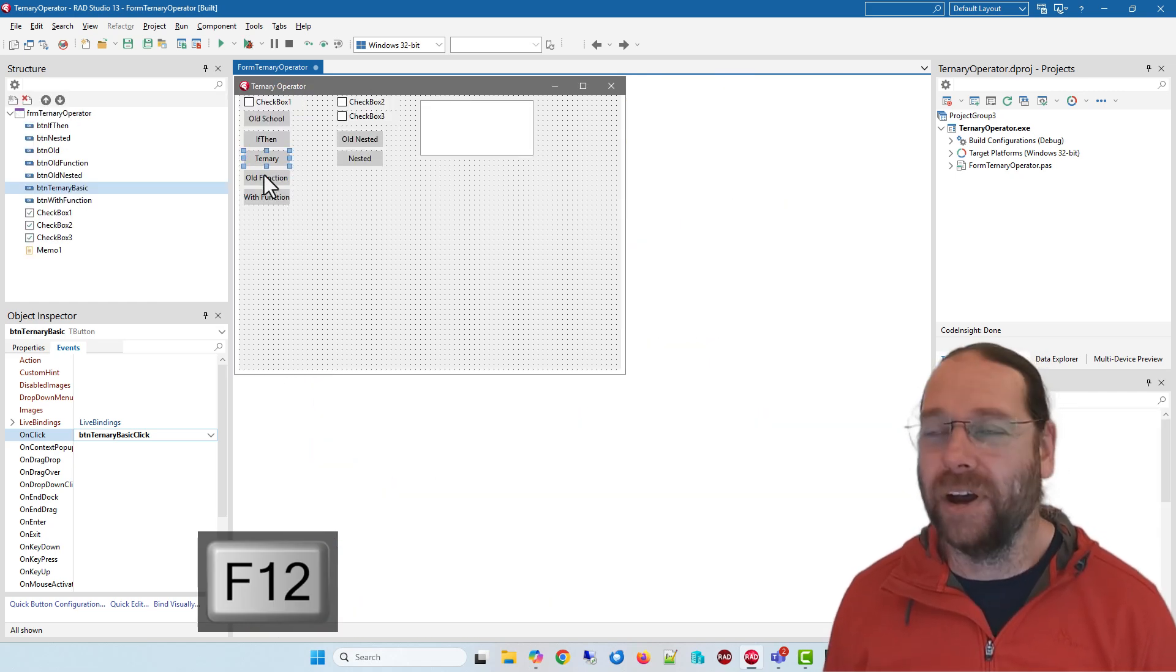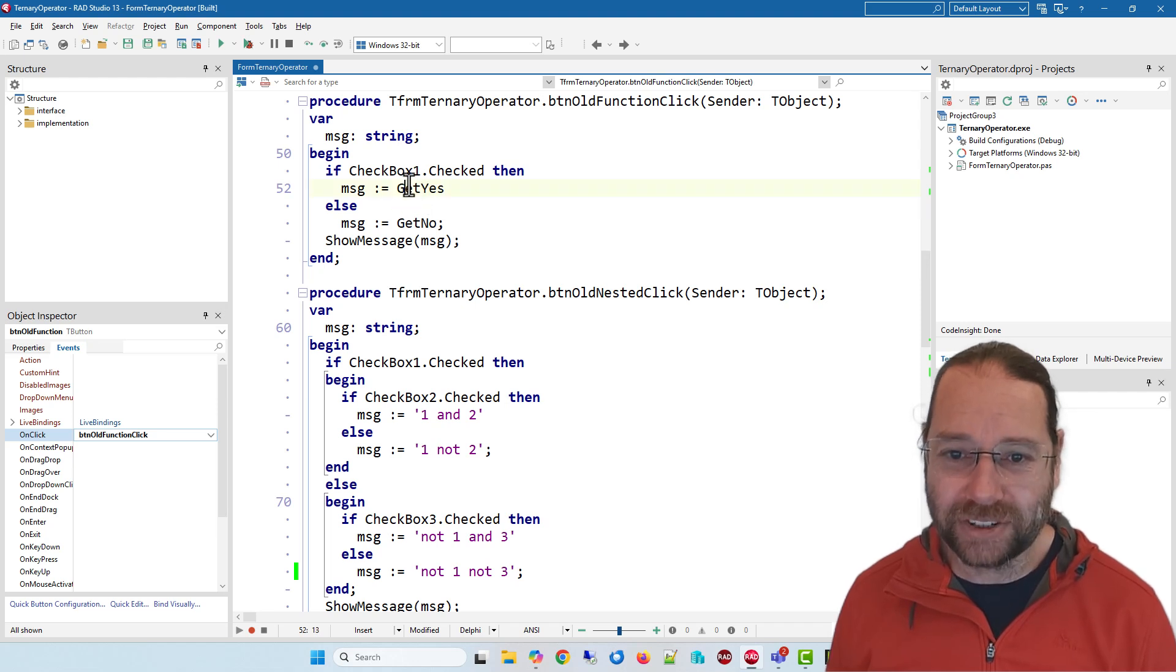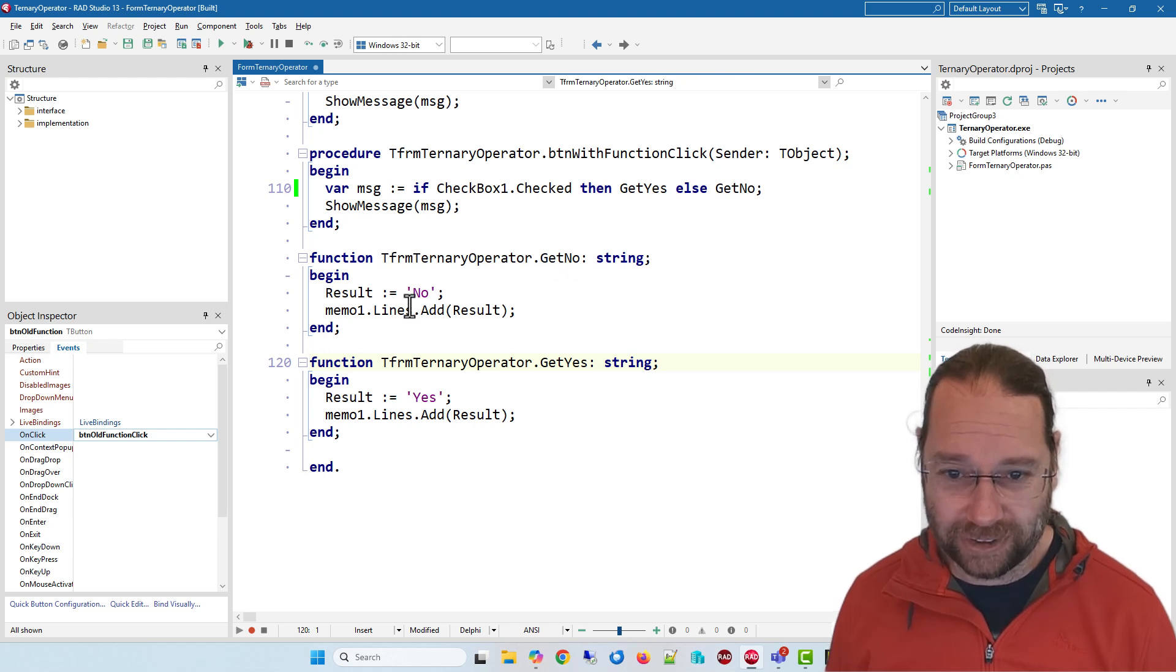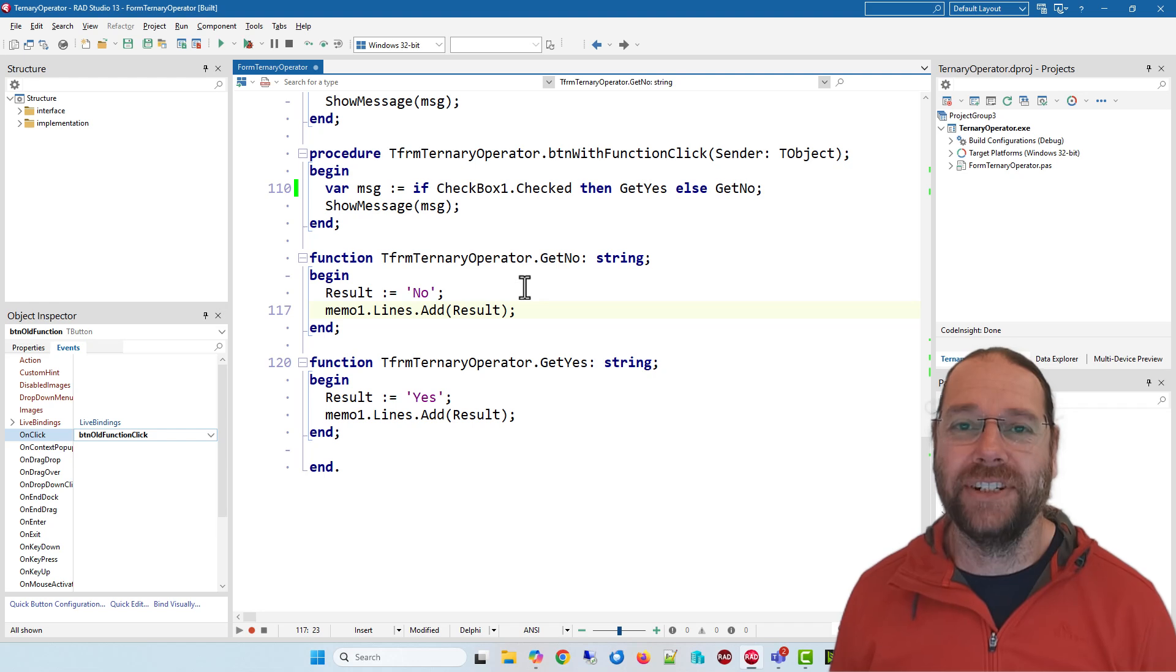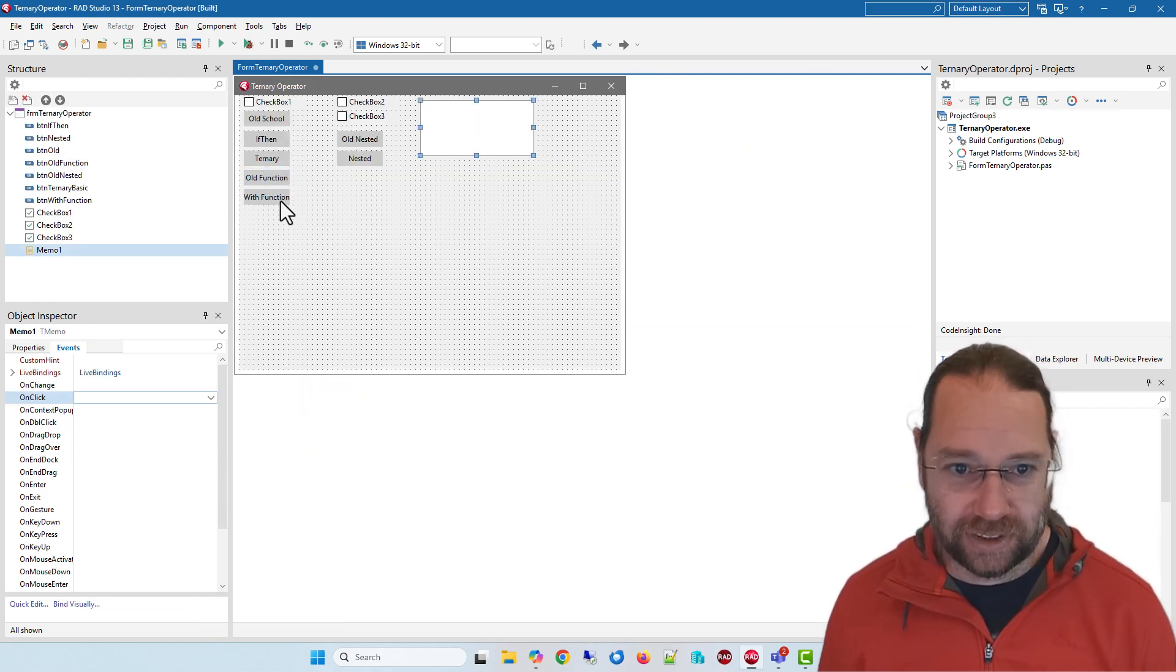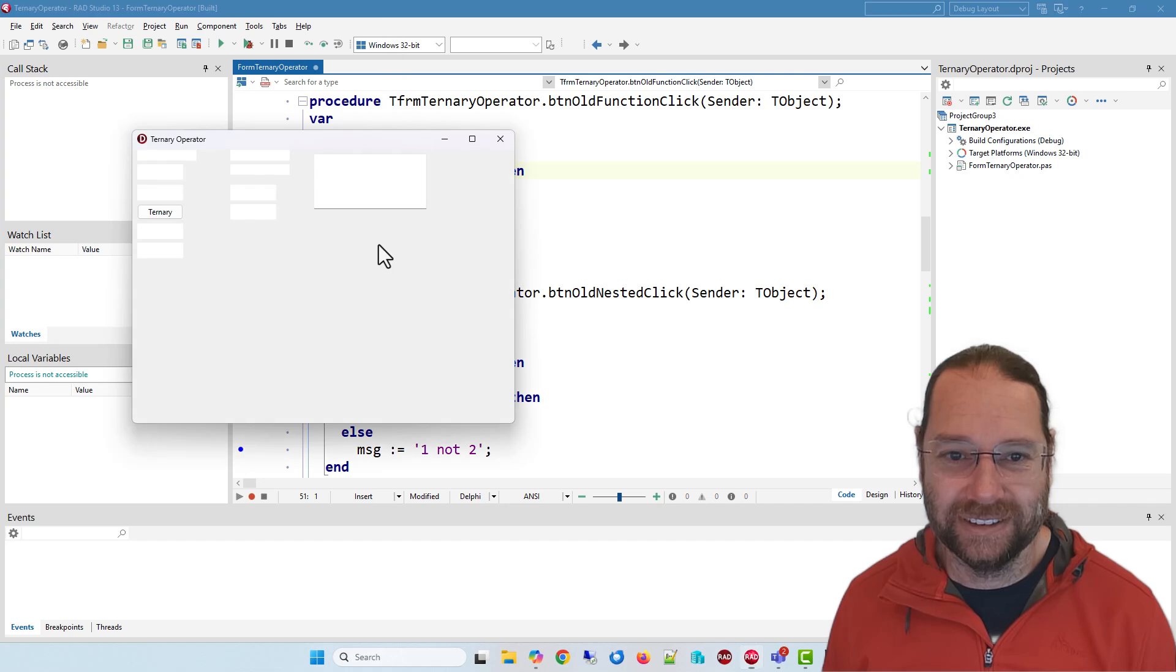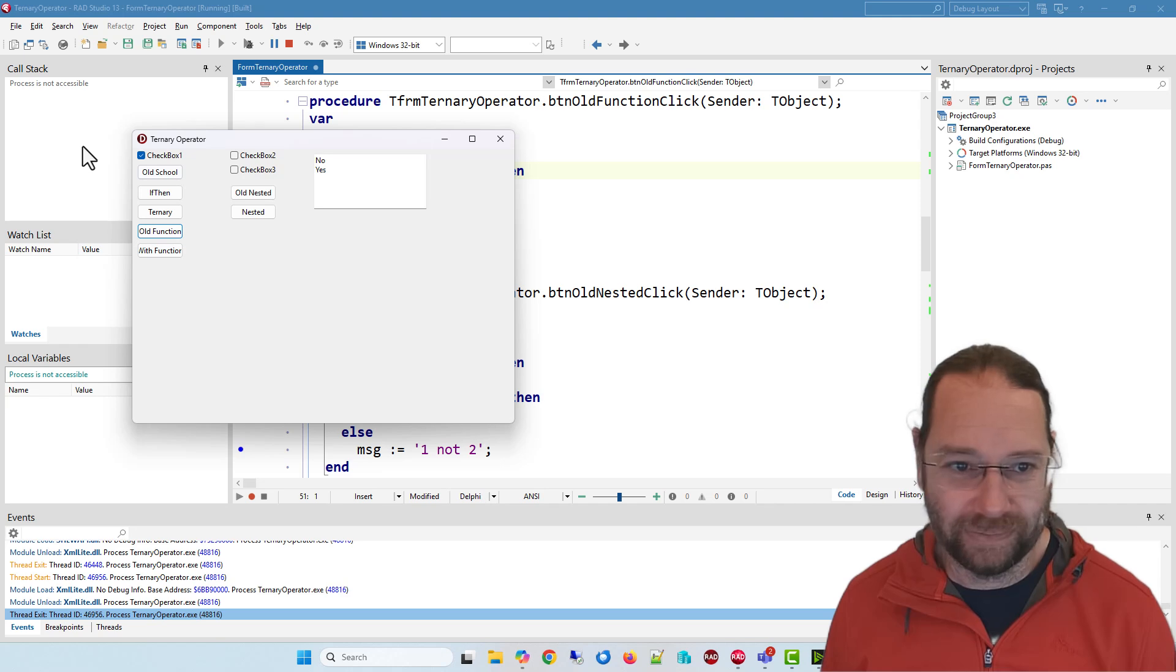So okay that's fine. Sometimes we want to use a function so we've just got this get yes function and get no, basically just return yes and no and they add a line of text to this memo. So this is the old way of doing it and I can run and it's no or yes.